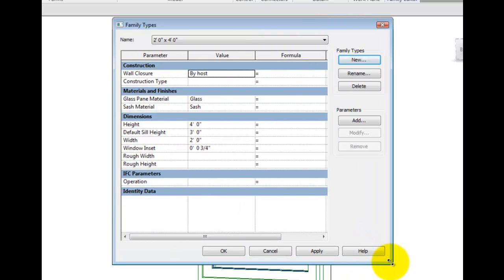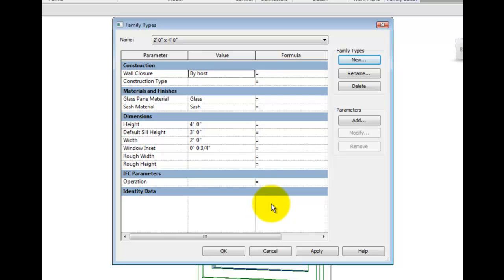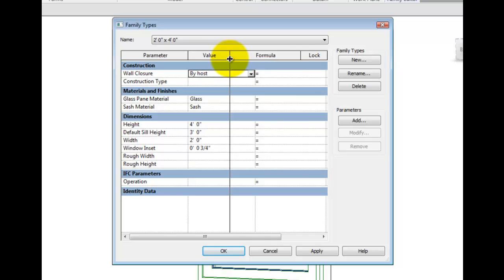Notice that there are divisions of parameters within the types dialog. These are known as parameter groups. Parameter groups allow you to more logically organize like parameters with one another.